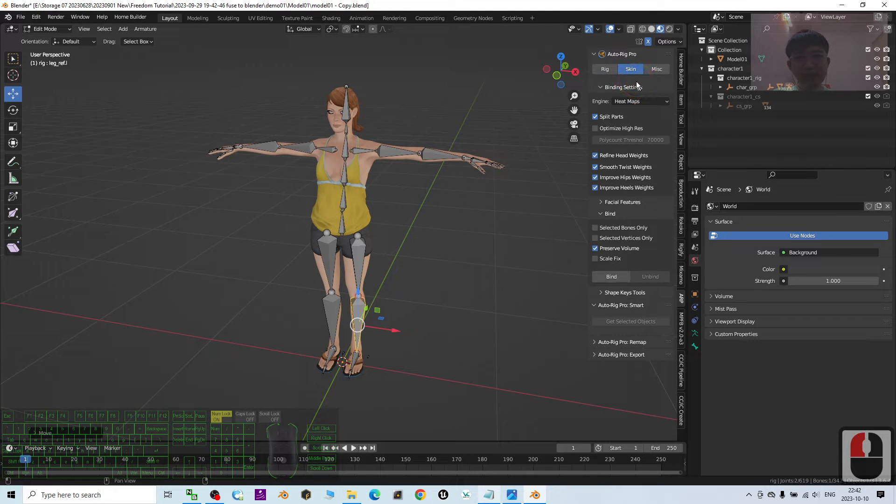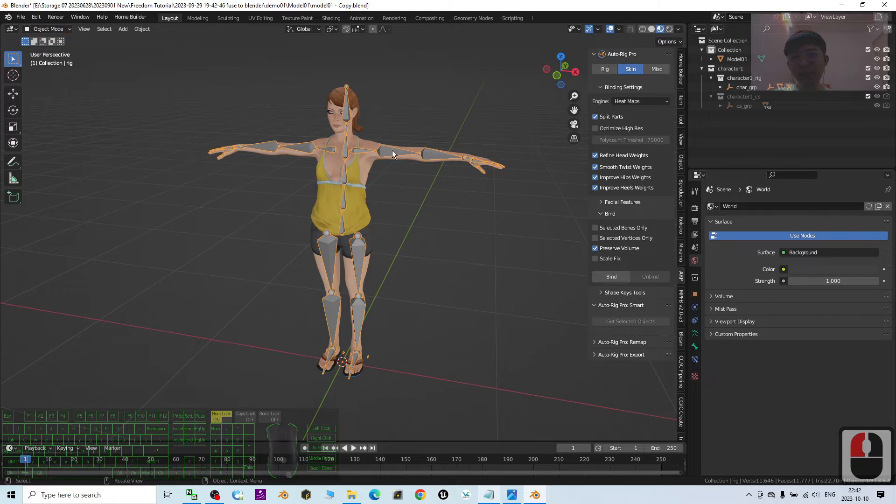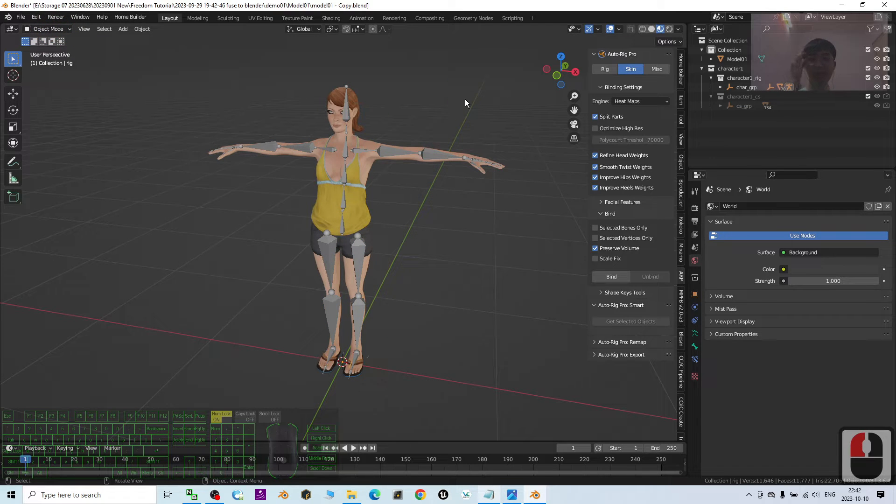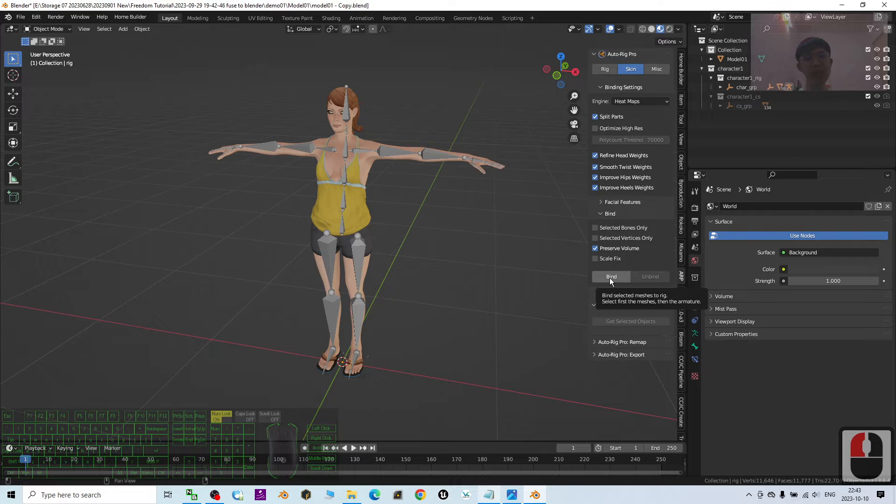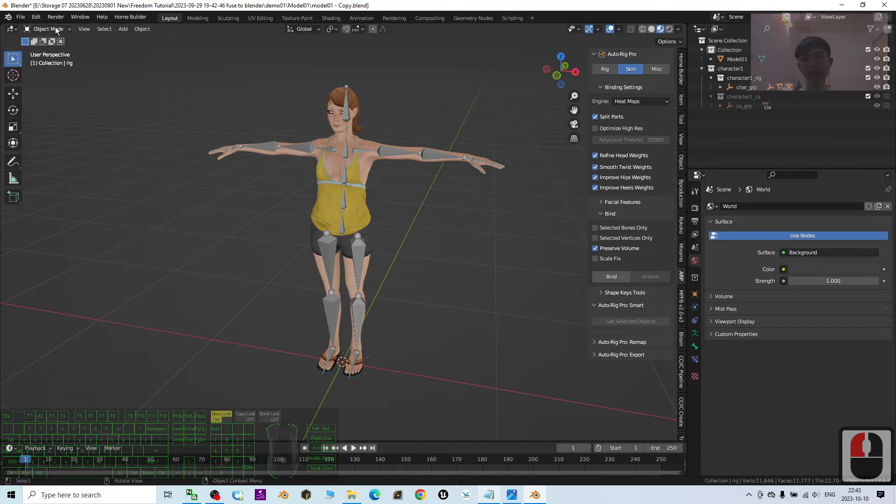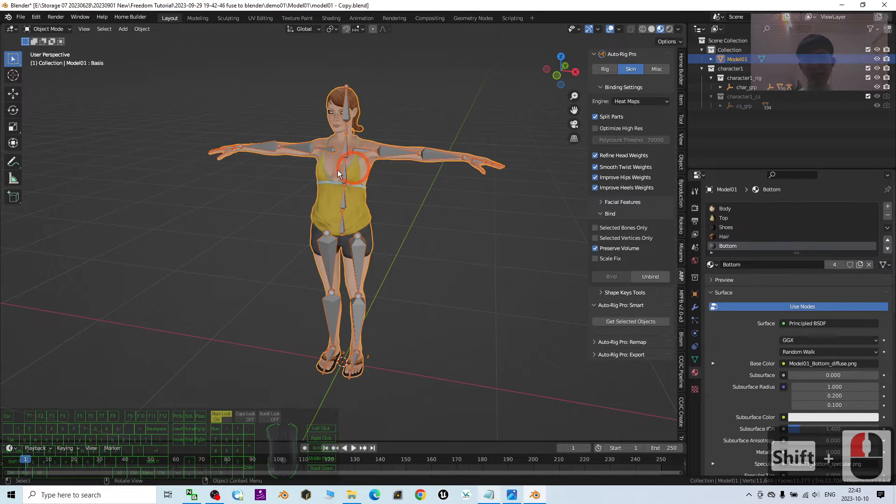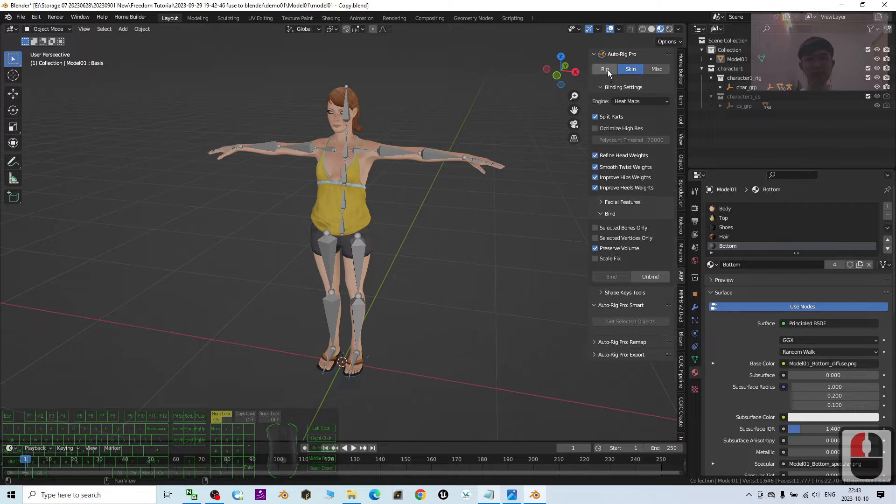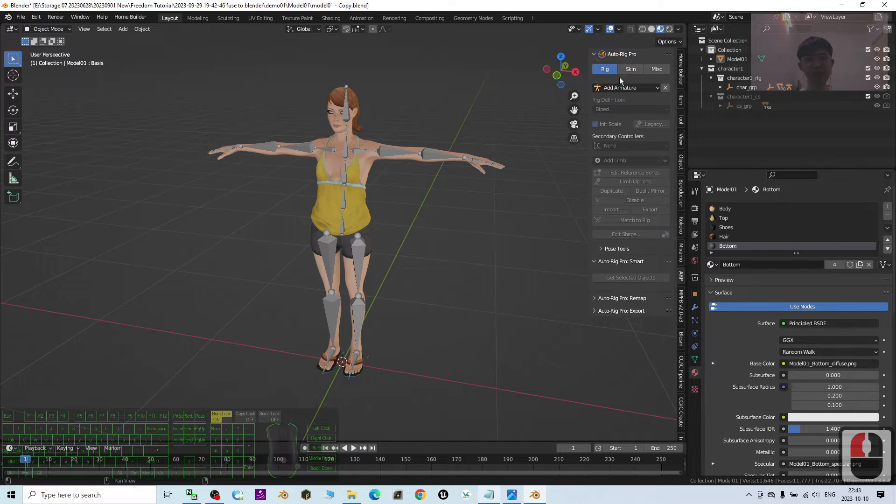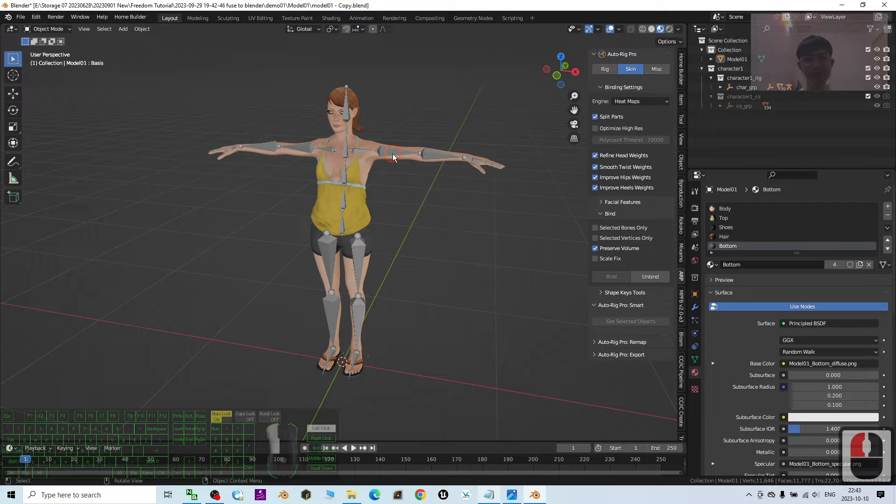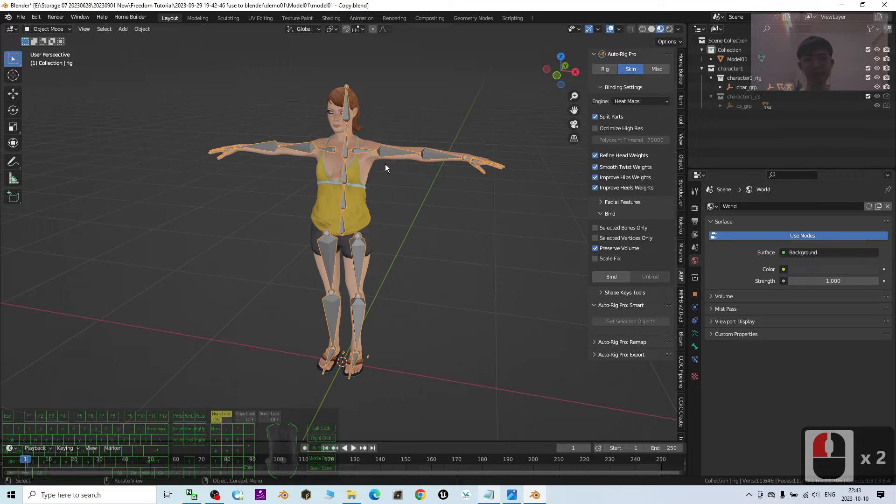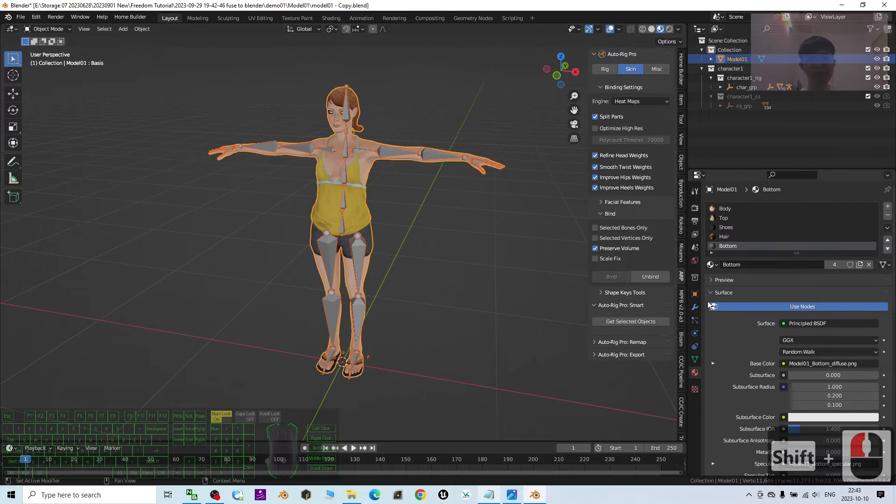Then, click skin, then go to the object mode here. Then, click bind. Then, click the skeleton, hold the shift, click the body mesh. So just now it's at rig here. Go to the skin. You can see it already bind.